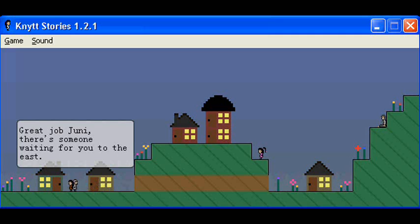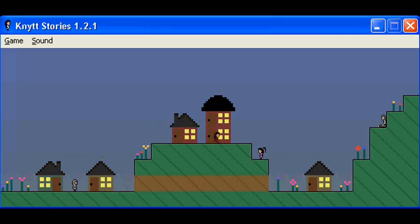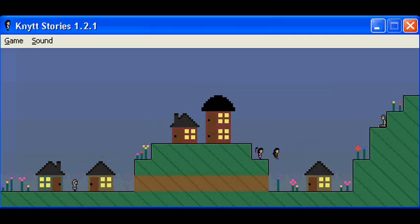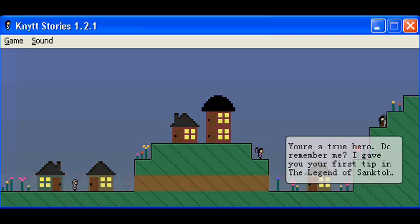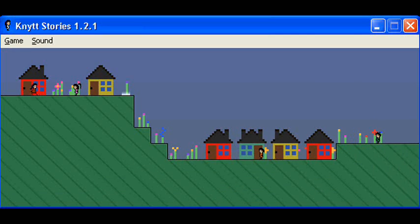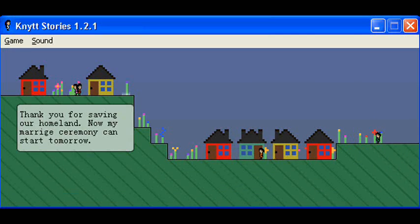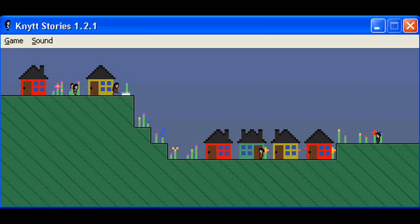Great job, Junie. There's someone waiting for you to the east. You're a true hero. Do you remember me? I gave you your first tip in the Legend of Sancto. Thank you for saving our homeland. Now my marriage ceremony can start tomorrow.